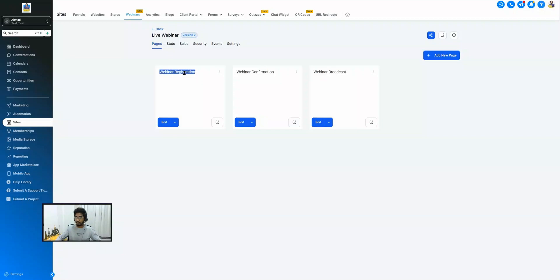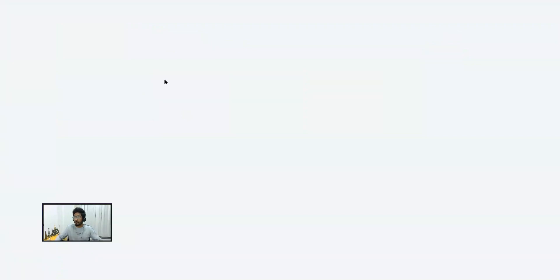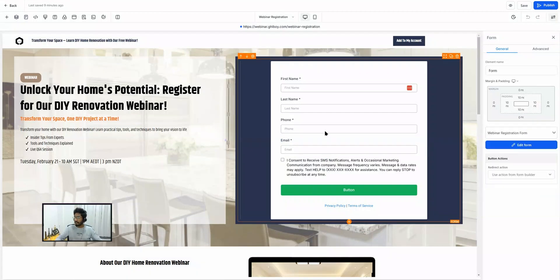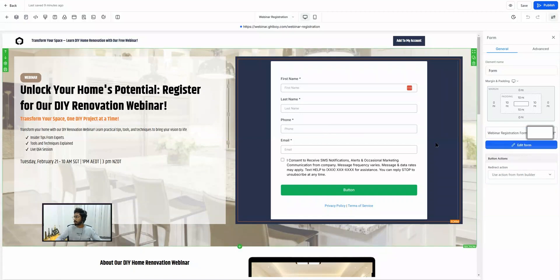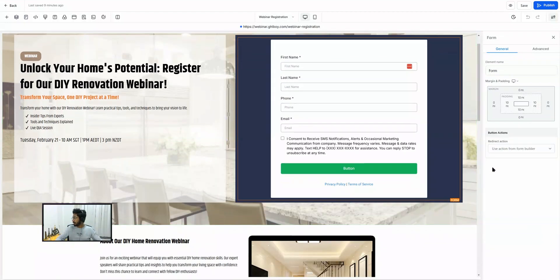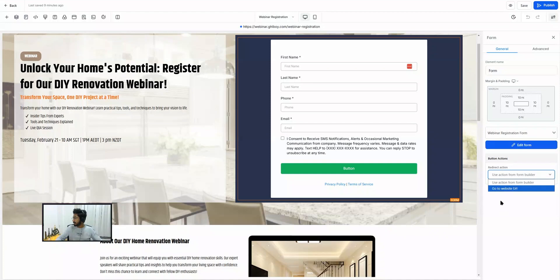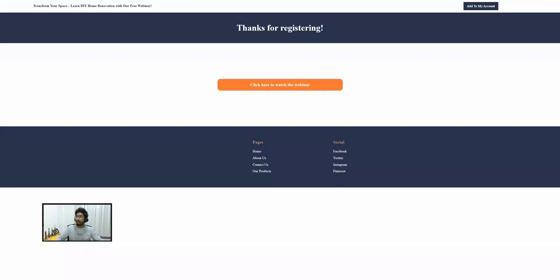Now that we have created the registration form and connected the domain with the funnel, we will actually configure the webinar funnel pages. The funnel gives you three pages: the first is the webinar registration page where the registration form lives; as soon as someone registers they are redirected to the confirmation page; and then there is the webinar broadcast page. Let's start with the first page — open up the page builder.